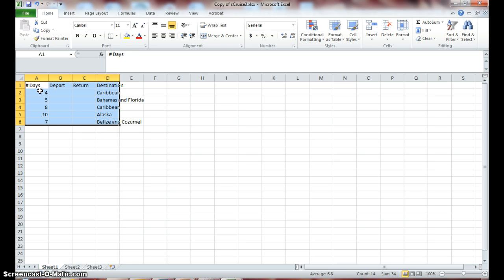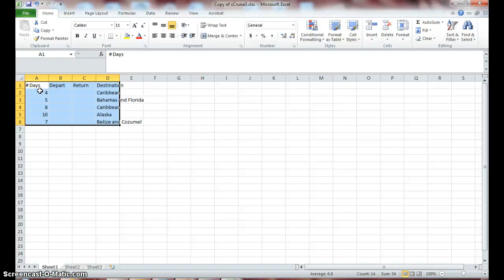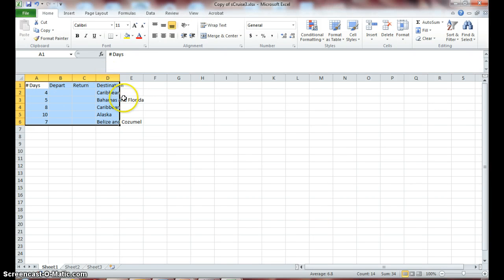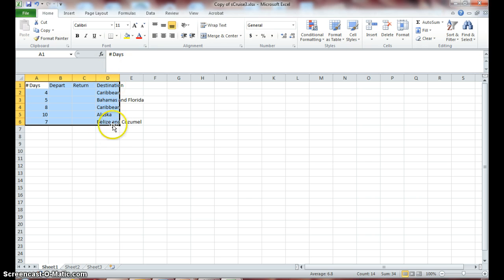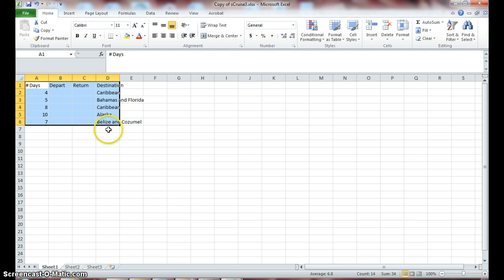Notice that we have selected a range of cells, A1 through D6. Even though some of the contents in column D extend beyond your cell border, all of the content is still selected. We won't worry about column E because since your text is in column D, it is still selected.